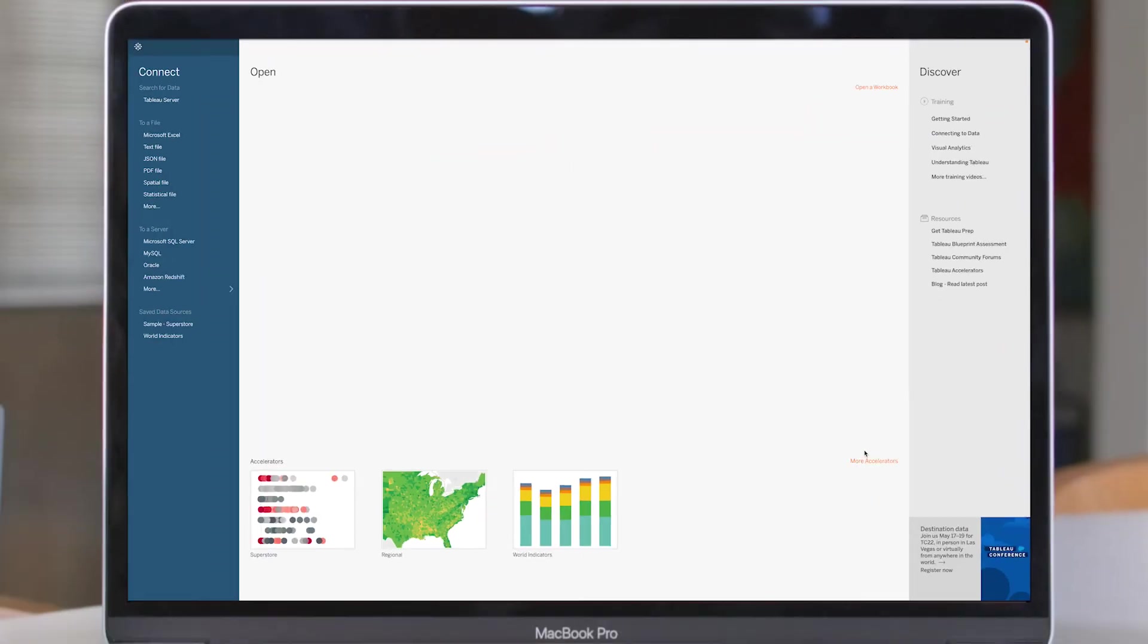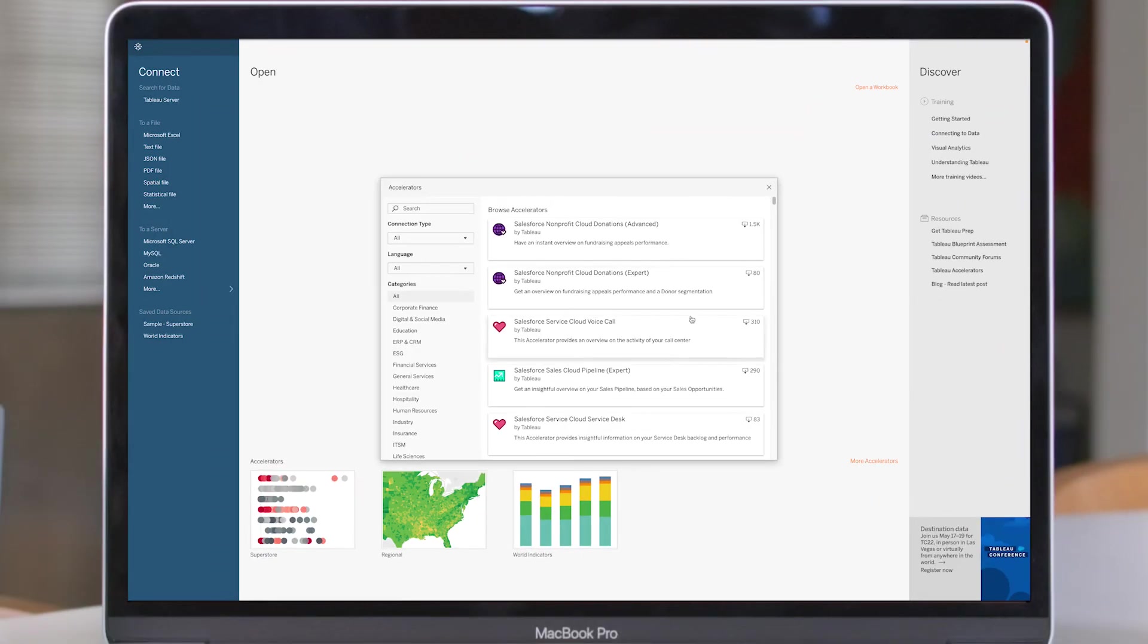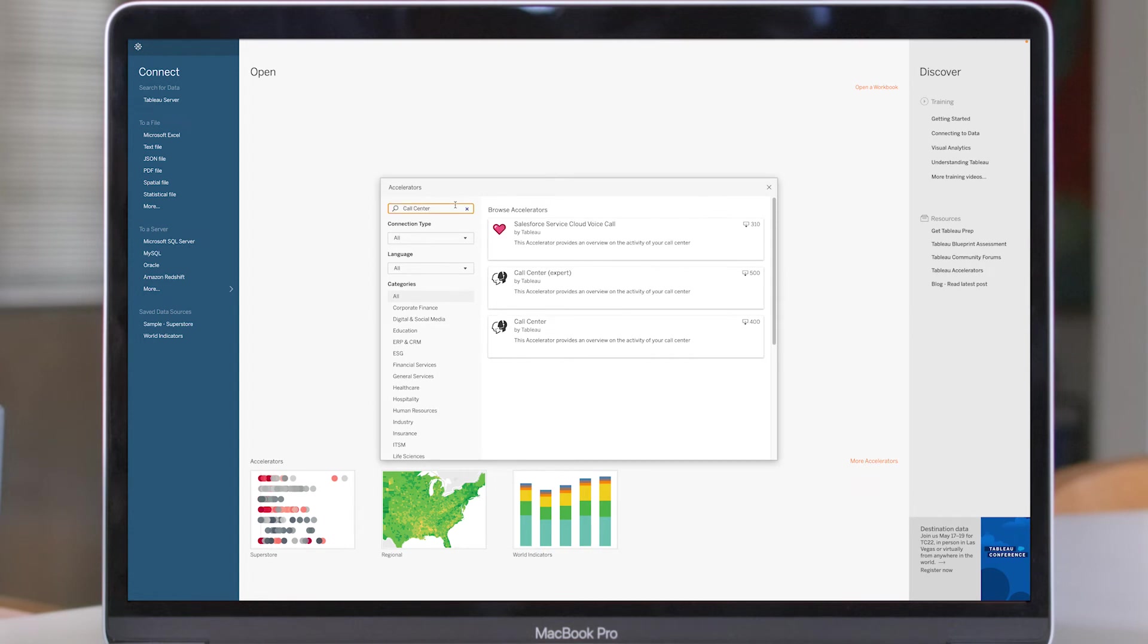And because they are available on the Tableau Exchange and directly within Tableau, Accelerators are always within reach.